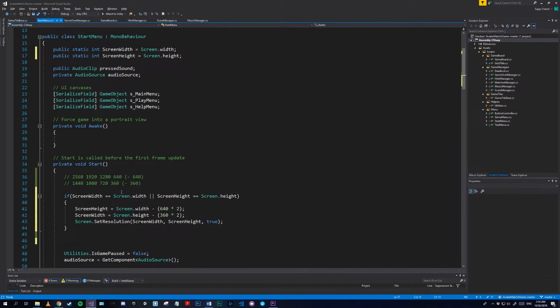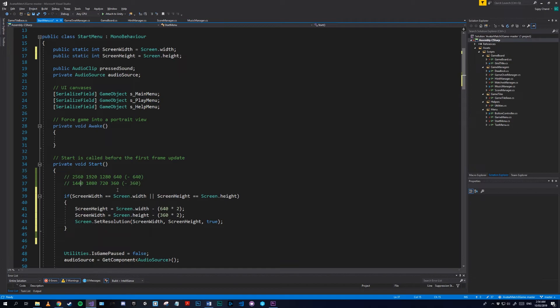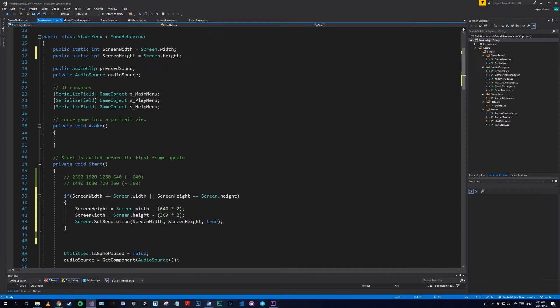So the difference between 1440 and 1080 is 360, and the difference between these two numbers is 360. At the top the difference between these two numbers is 640. These two are also 640, and these two are also 640. So that's where we get these numbers from. The reason we have to times it by 2 is...